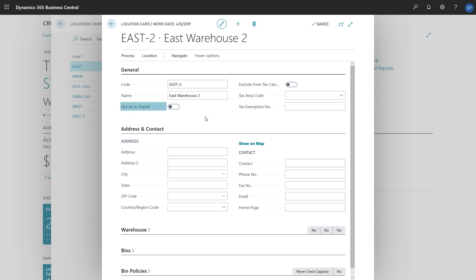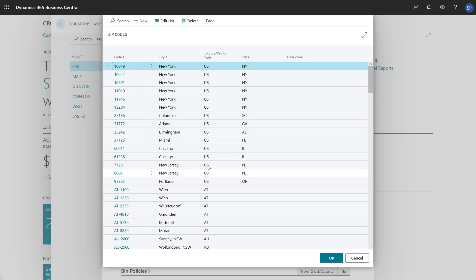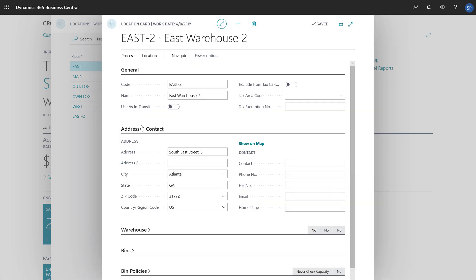The Use As In Transit toggle defines where the location is used when we transfer goods between two locations. On the Address and Contact Fast tab, we'll enter contact information for the location. OK, we've entered the basics, and our location is created and ready to use for inventory.